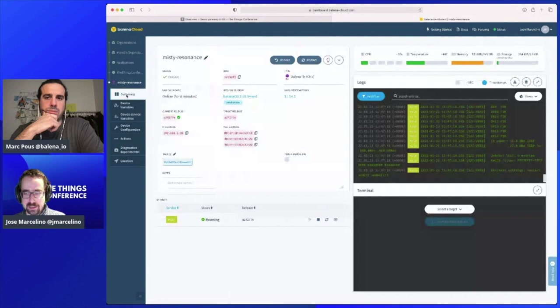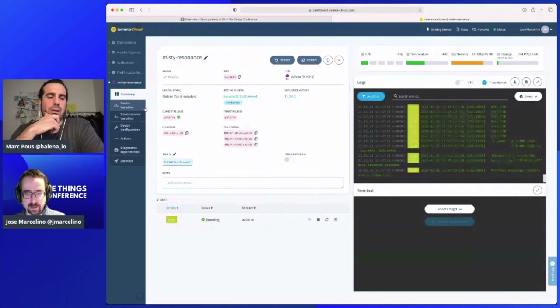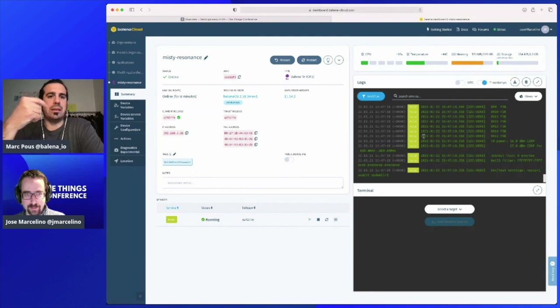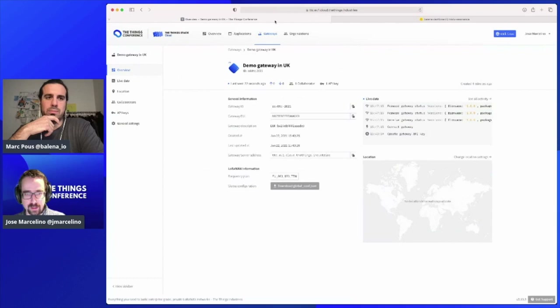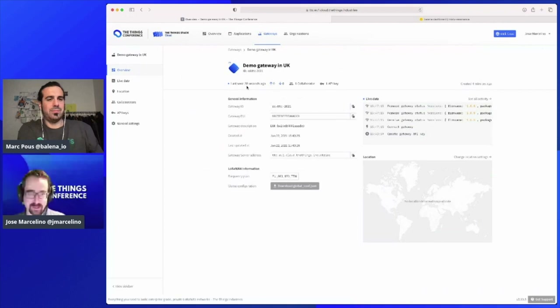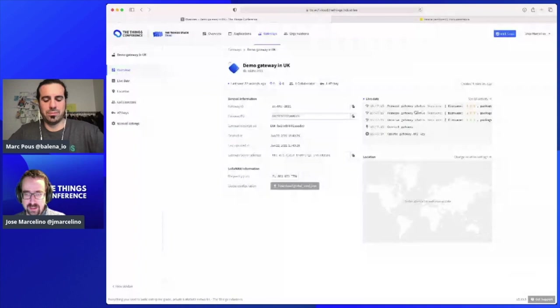Now Balena does its magic — it just updates my device because I set it as a device variable. Every time you introduce or modify a device variable, the device gets restarted with the new variable. And there we go — we can see by the last seen that the gateway has connected 30 seconds ago. It's already ready to go.